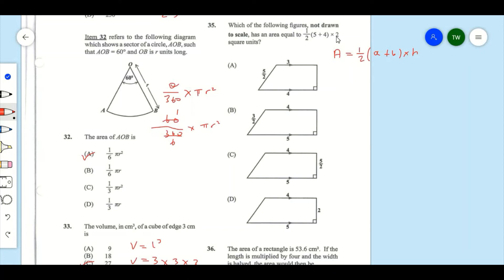Looking at option A, there is no height shown in the shape, so A is not the answer. Option B also has no height, so B is not the answer. Option C gives the height as five over two, but in the formula the height should be 2, so C is not the answer either.